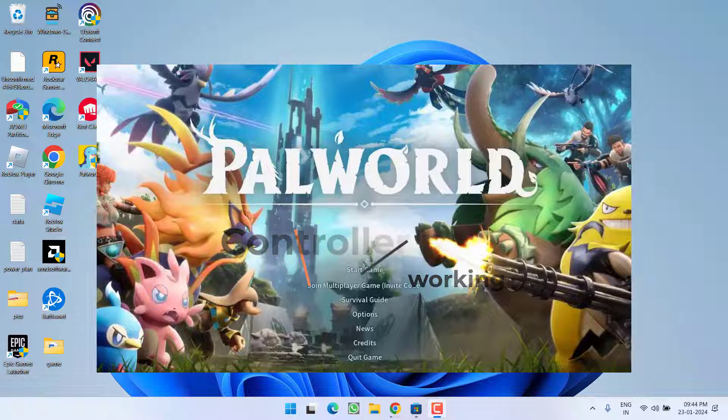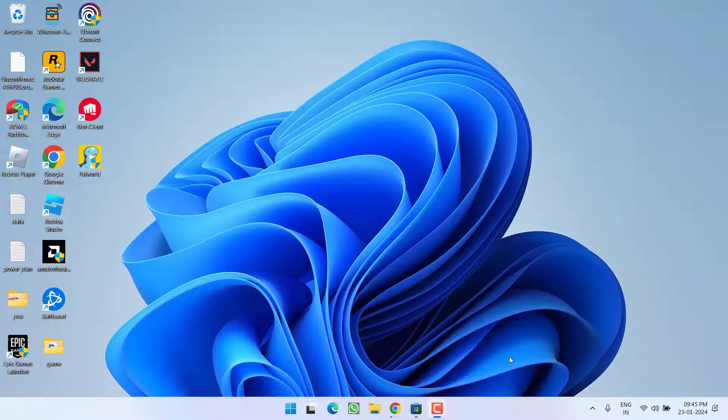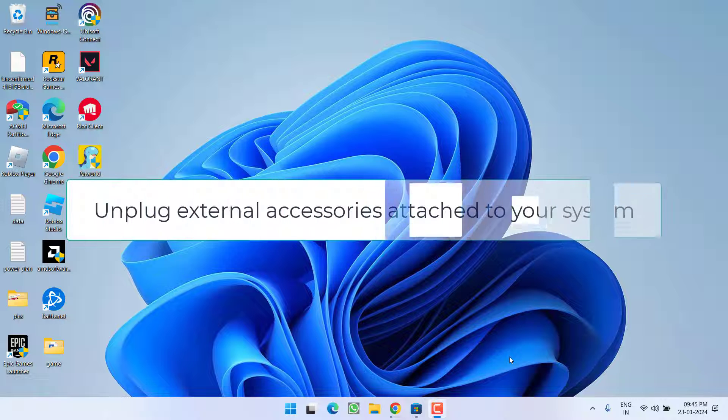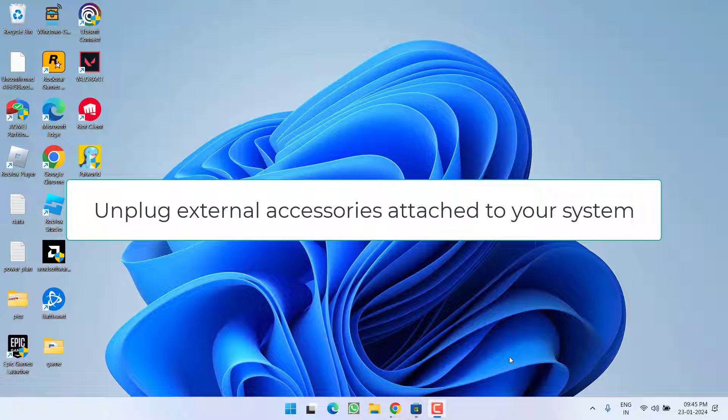First of all I suggest you to unplug any other unused controller or any kind of racing wheel if you have attached to your system and then try to play the game again.